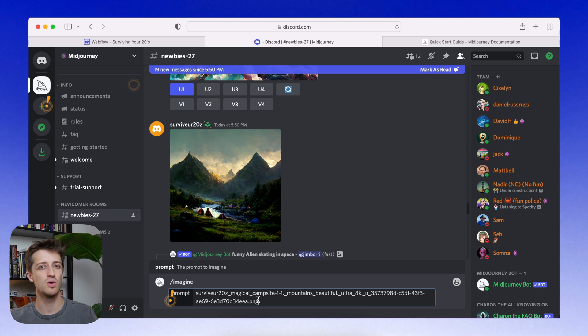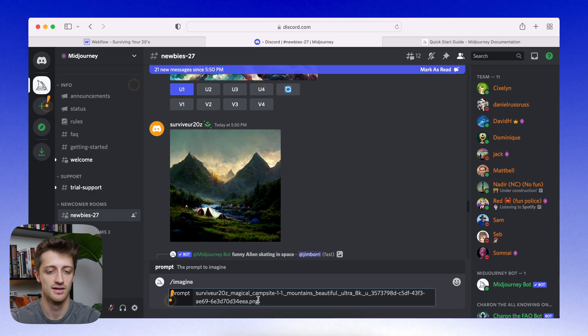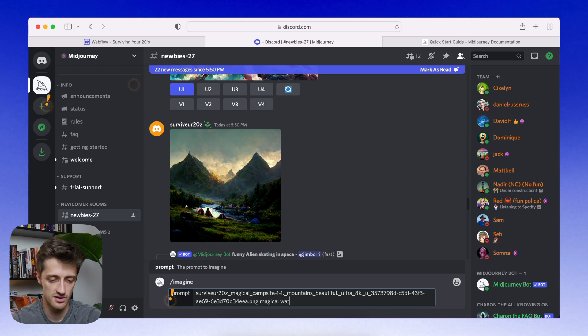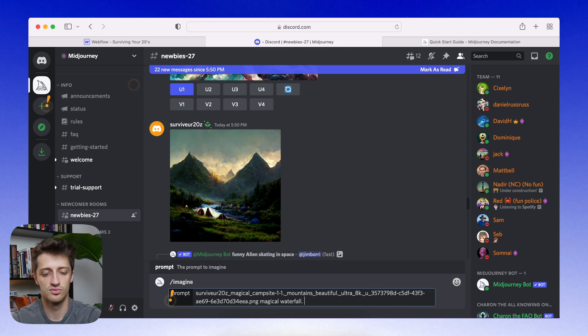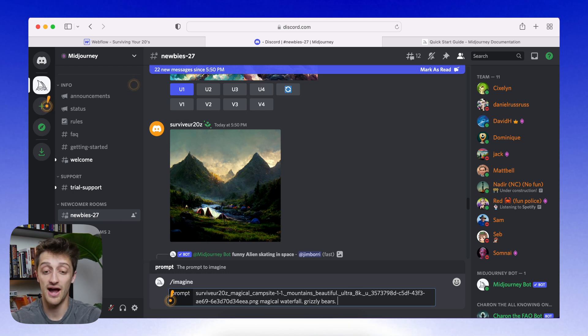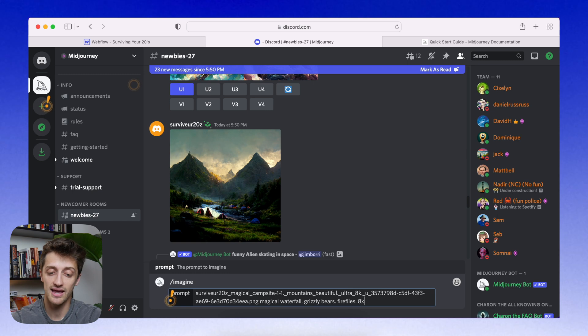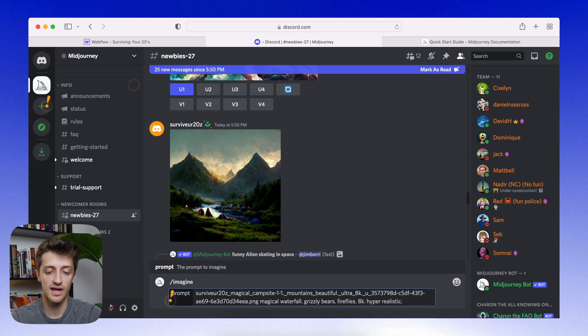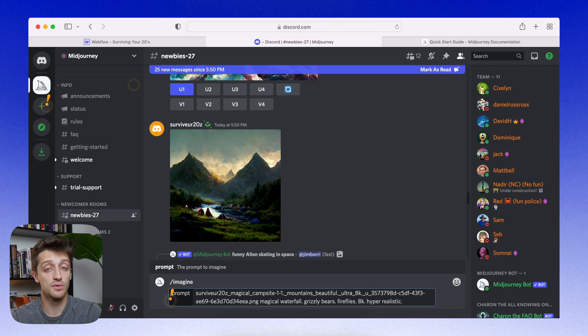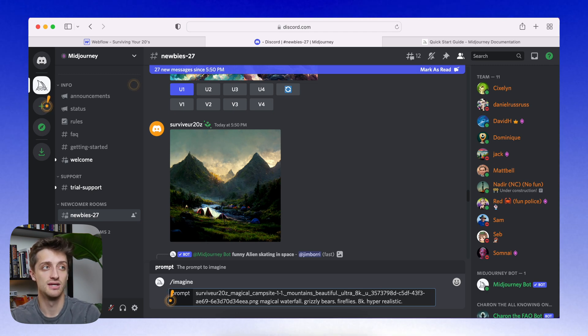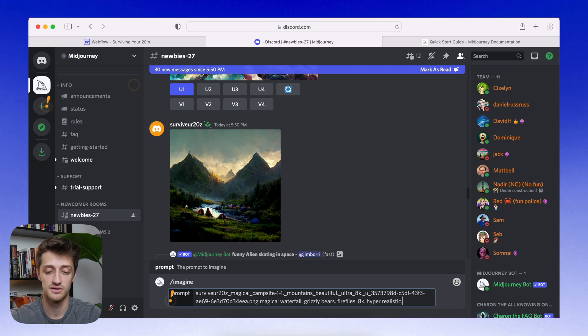So maybe this time instead of mountains and a campfire, maybe we want like a big waterfall and maybe we'll see if we get some bears in there or something. So let's type in magical waterfall, grizzly bears, maybe fireflies, 8k, hyper realistic. And we'll see what happens. Again, it's going to draw on that inspirational image to make our next picture. So let's see what it comes up with. We'll hit enter.